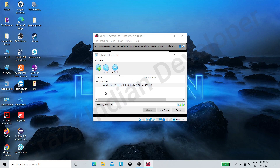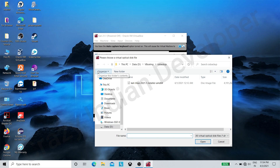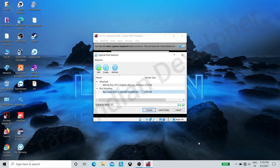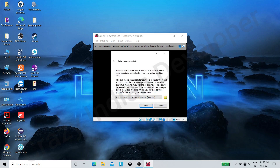Now it is time to start the virtual machine. It is asking for a bootable ISO file — click on the file icon. Now click on the Add button. Navigate to the file location where you have your Kali Linux installer ISO file. Select the file and click Open, then choose the file and click on Start.